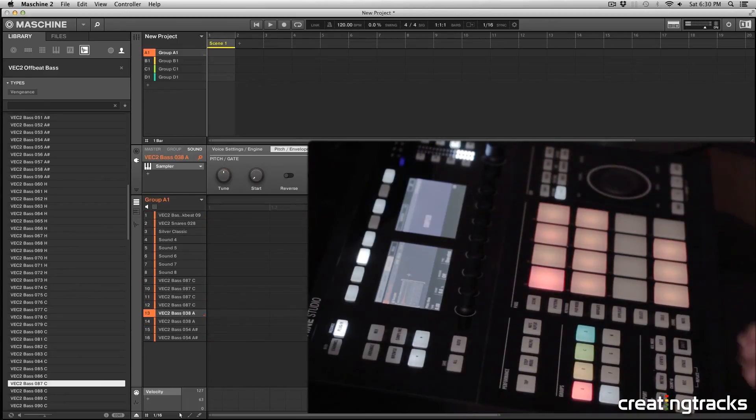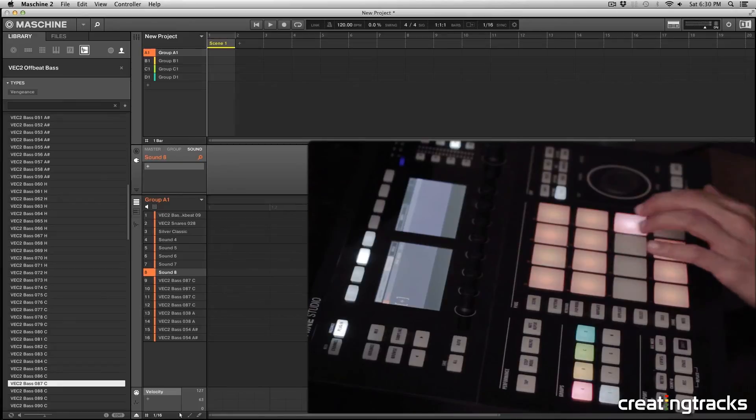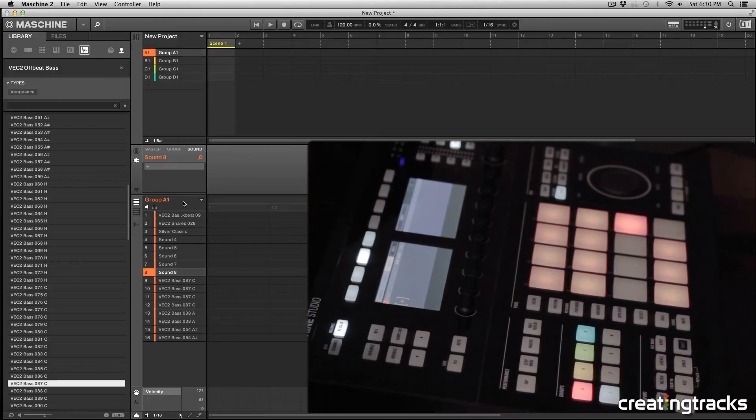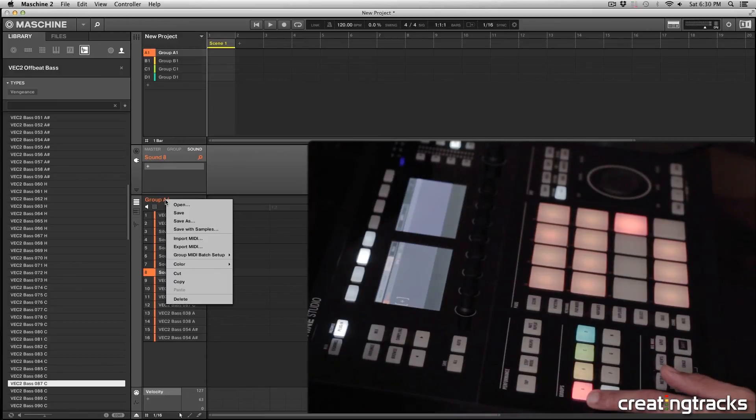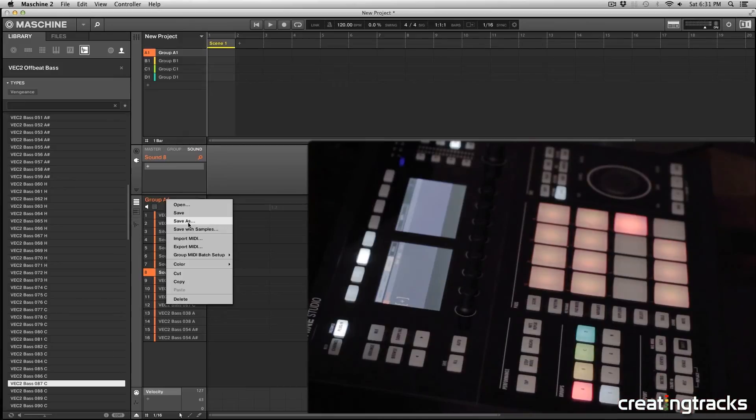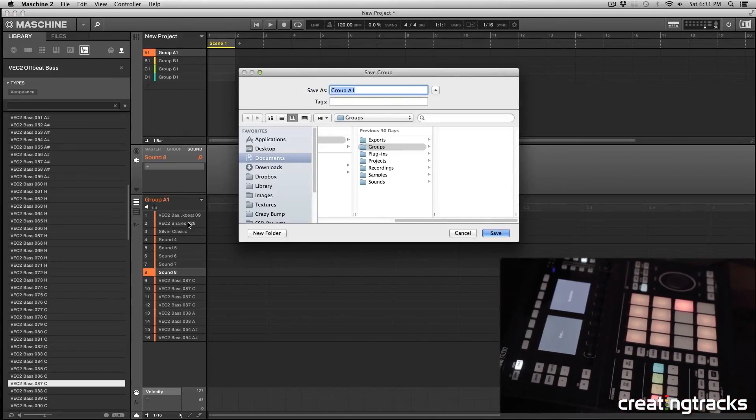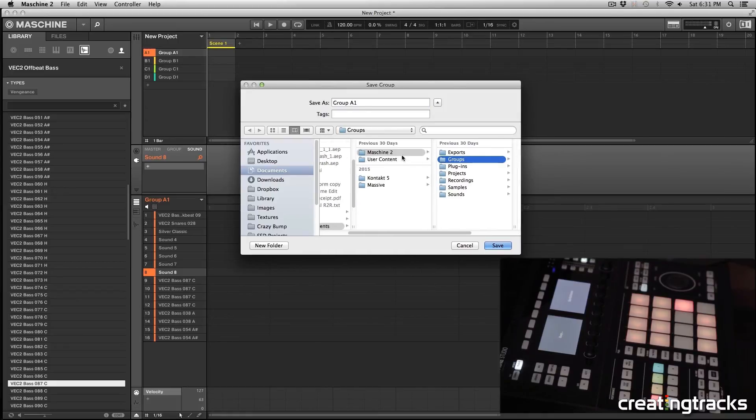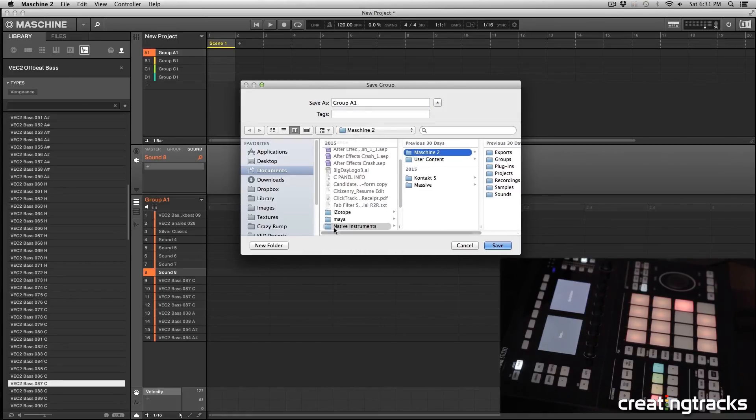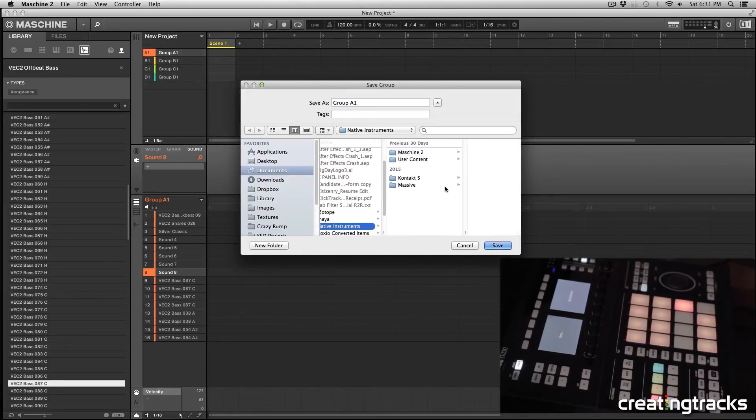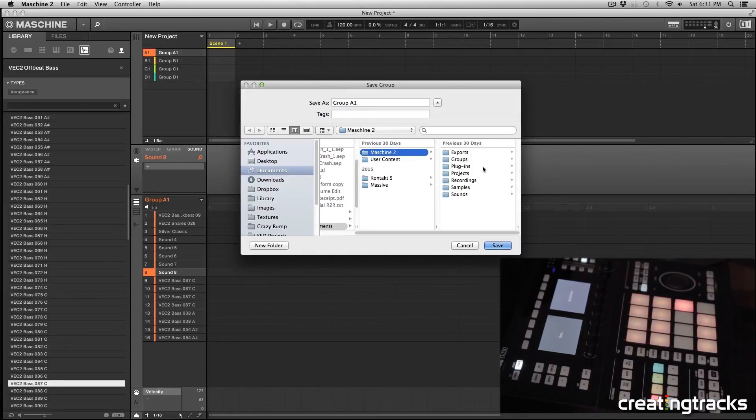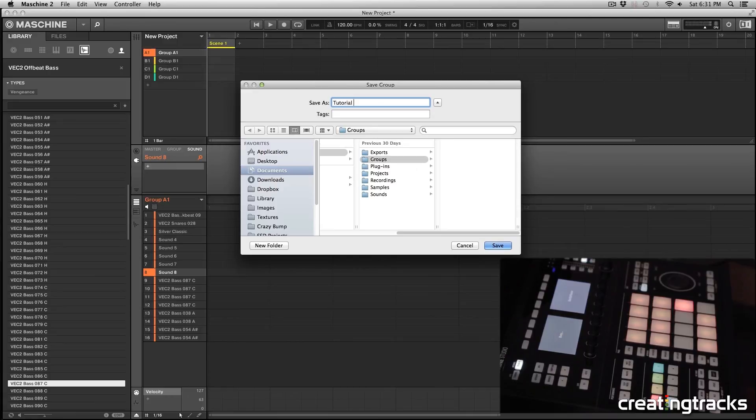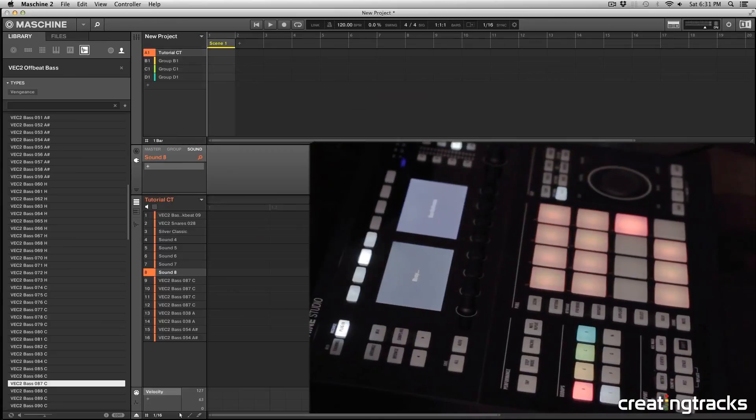Alright, so now that I like how my group is sounding, I'm going to go into my software over here and in the left where it says group A1, I'm going to right click on this A1 and hit save as. And when I click save as, it's going to open up this window with these folders. So make sure you're in groups over here, which is already going to be in your machine folder by default. So I'm going to go back to this groups folder and I'm going to name this as tutorial CT for creating tracks, of course.